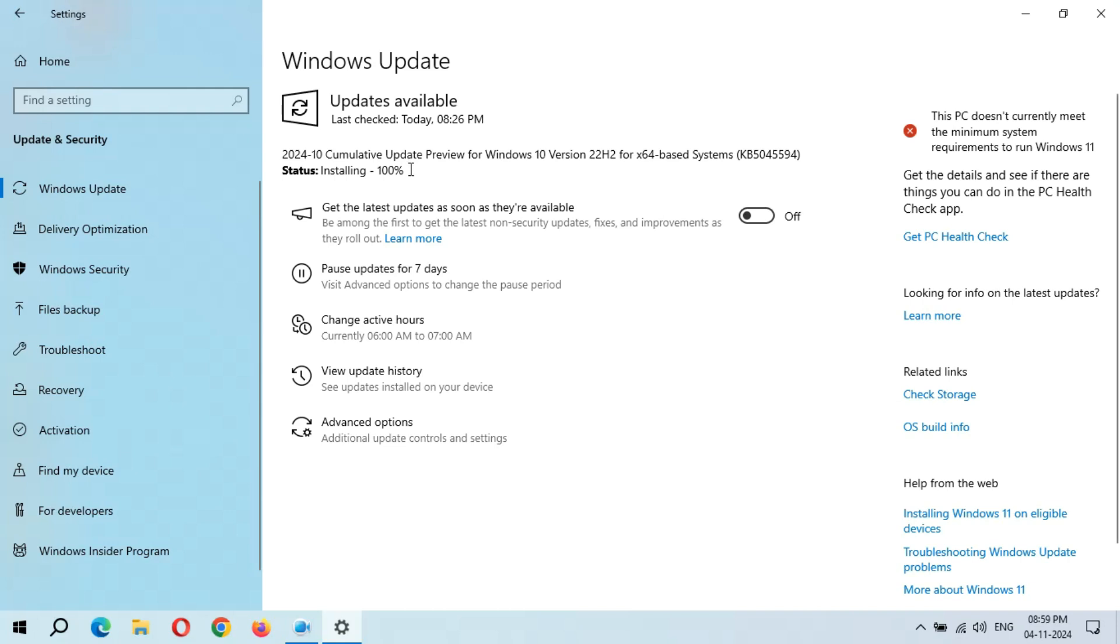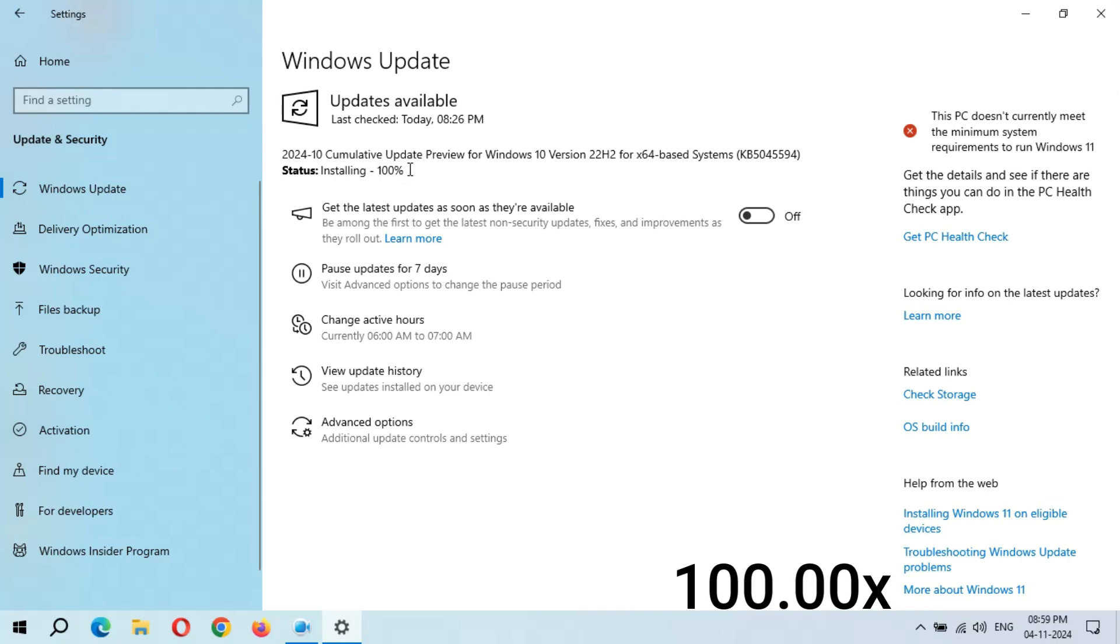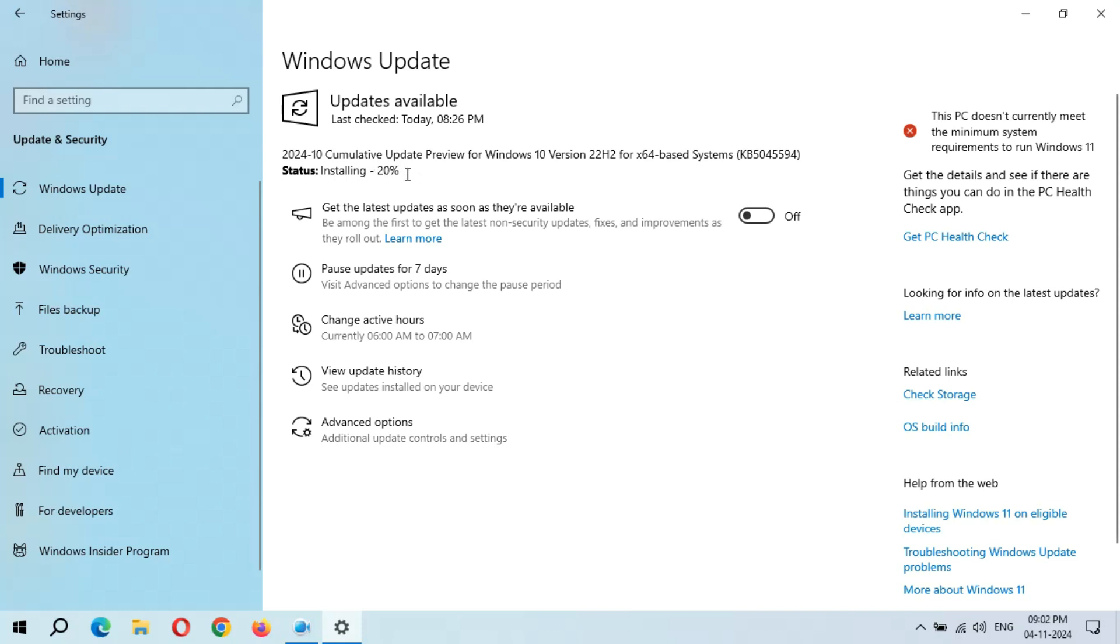Hope we will get the restart now and schedule restart option. It will not again start from 0%. You can see it again started from 11%. I don't know why Microsoft is not fixing this major bug. I bet Microsoft will not fix this problem.